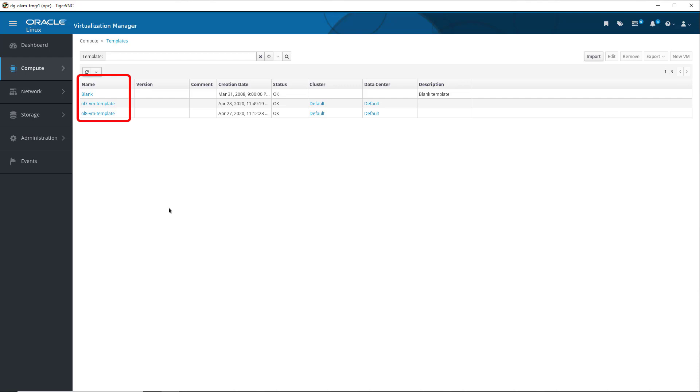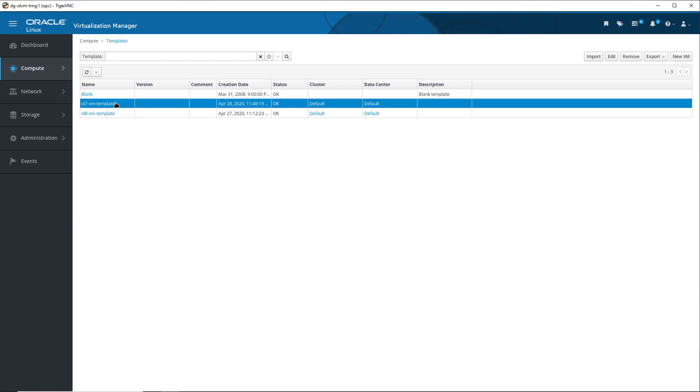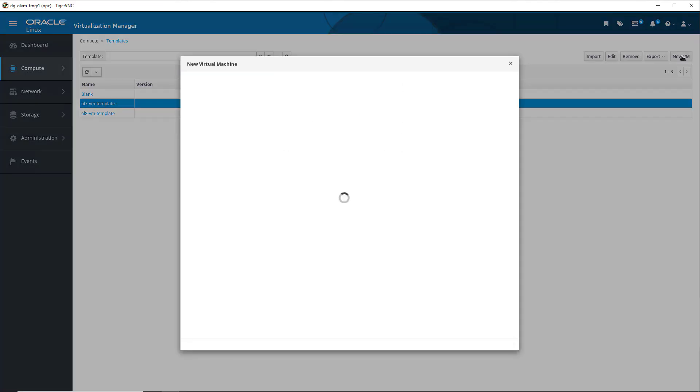The Templates list currently shows two templates created from Oracle Linux Virtual Machines and the blank template. The blank template, which is decoupled from all clusters and data centers, is editable but not deletable. To create a new virtual machine from a template, we first select the ol7-vm-template in the list, and then click the New VM button.